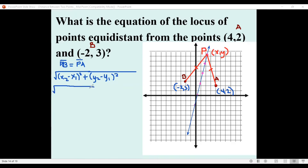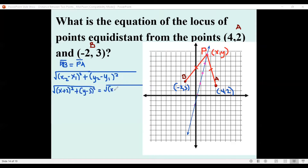We take (x, y) as our variable point P. For the left side, using point B (-2, 3): we get the square root of (x − (−2))² + (y − 3)², which simplifies to (x + 2)² + (y − 3)². This must equal the distance to point A (4, 2): the square root of (x − 4)² + (y − 2)².